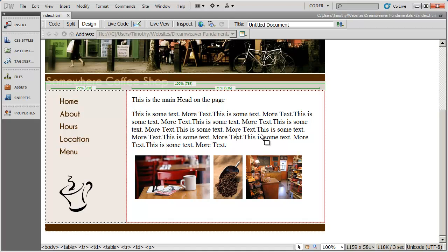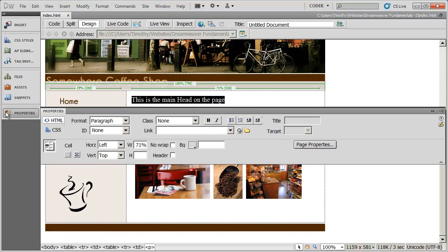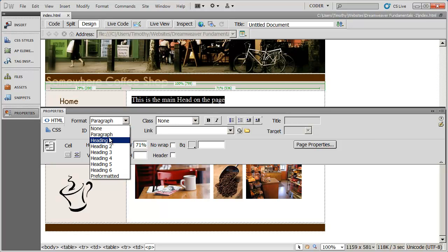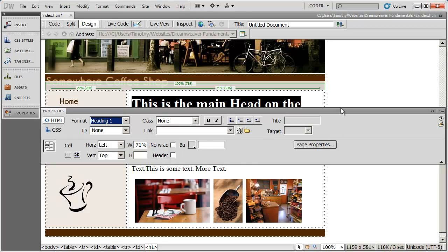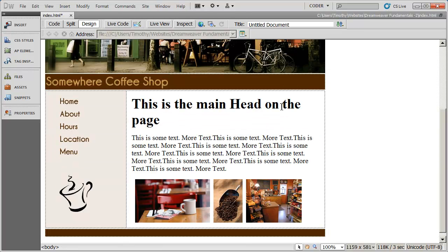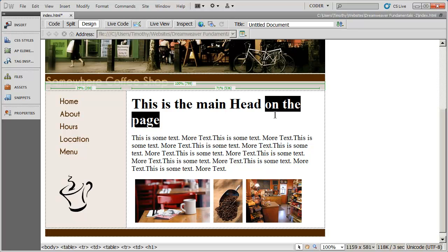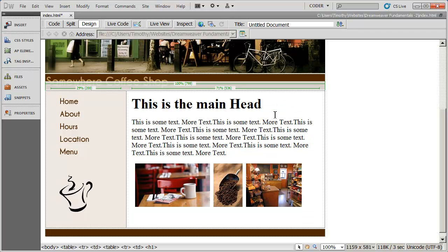I'm going to save this right now, just in case. The next thing I want to do is format this text. This is a main heading on the page, so I'll highlight it, go to Properties, and under Format I'm going to change that to a level one heading. You can see the results — now I've got a heading, some text, and some paragraphs.